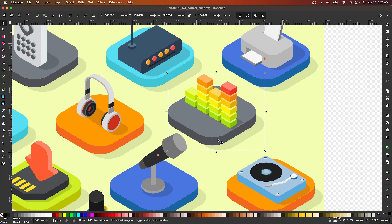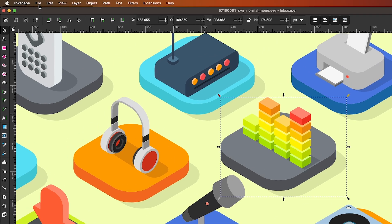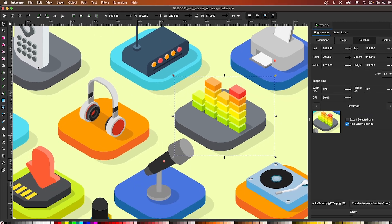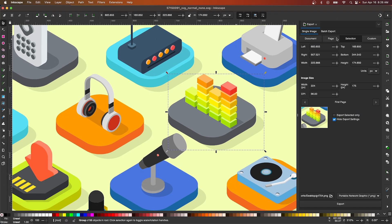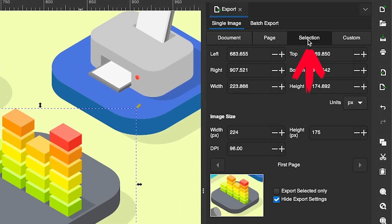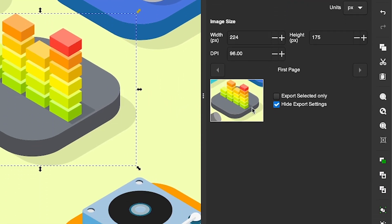Once you have your selection enabled, open up the Export menu by going to File and selecting Export. From the Export menu, make sure you have the Selection tab enabled, and come down here to this little thumbnail preview that shows you a preview of what's going to be saved.